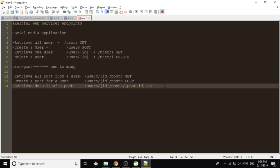So these are all the endpoints that we are going to expose in the next video. So keep watching guys, thanks.